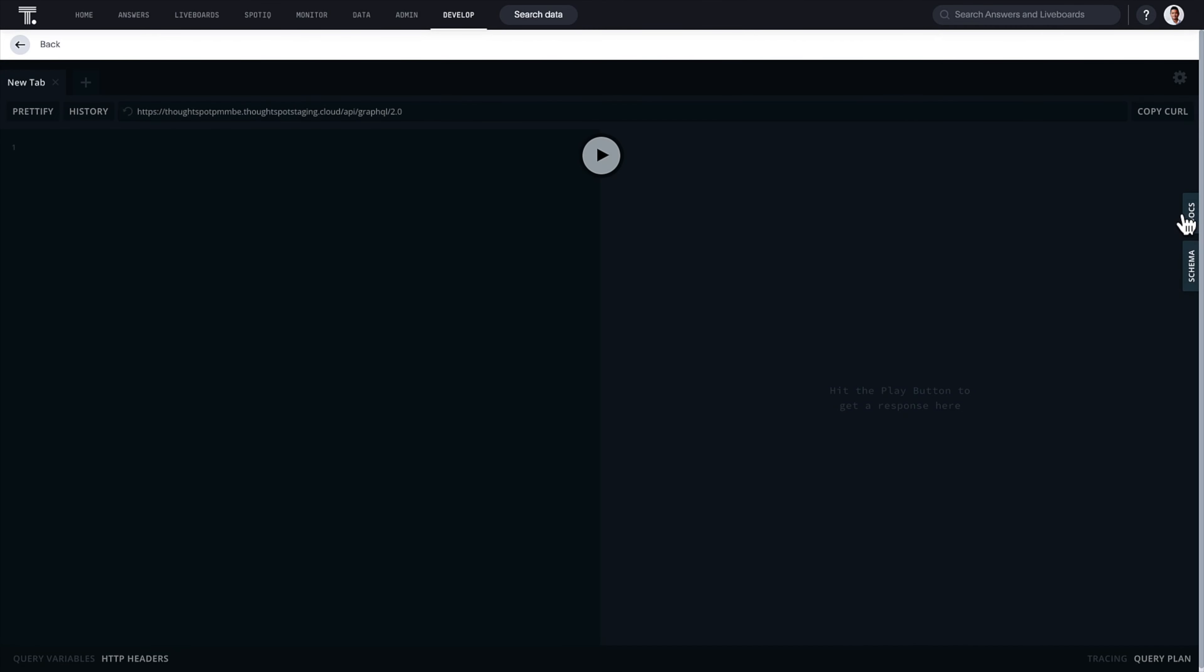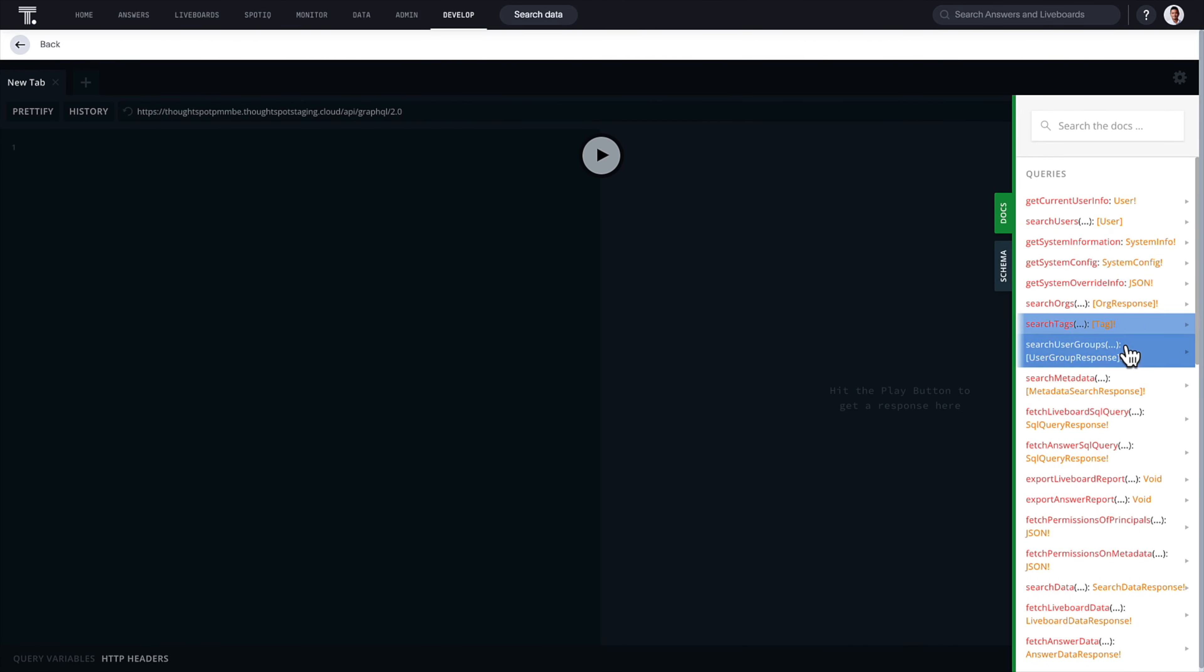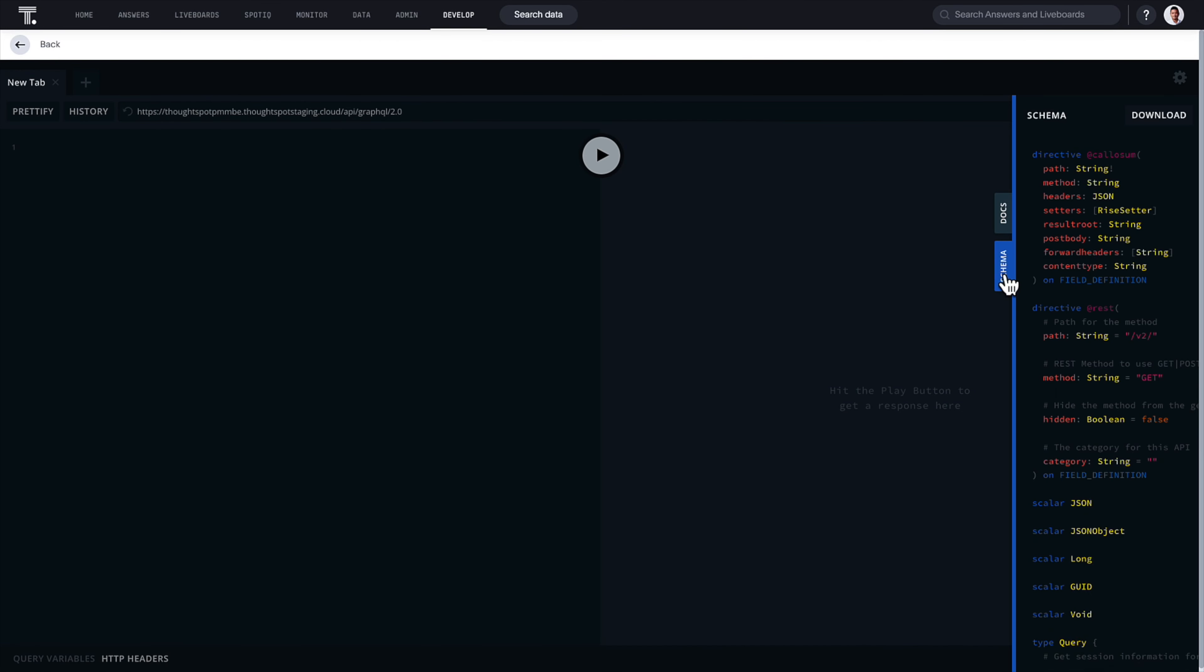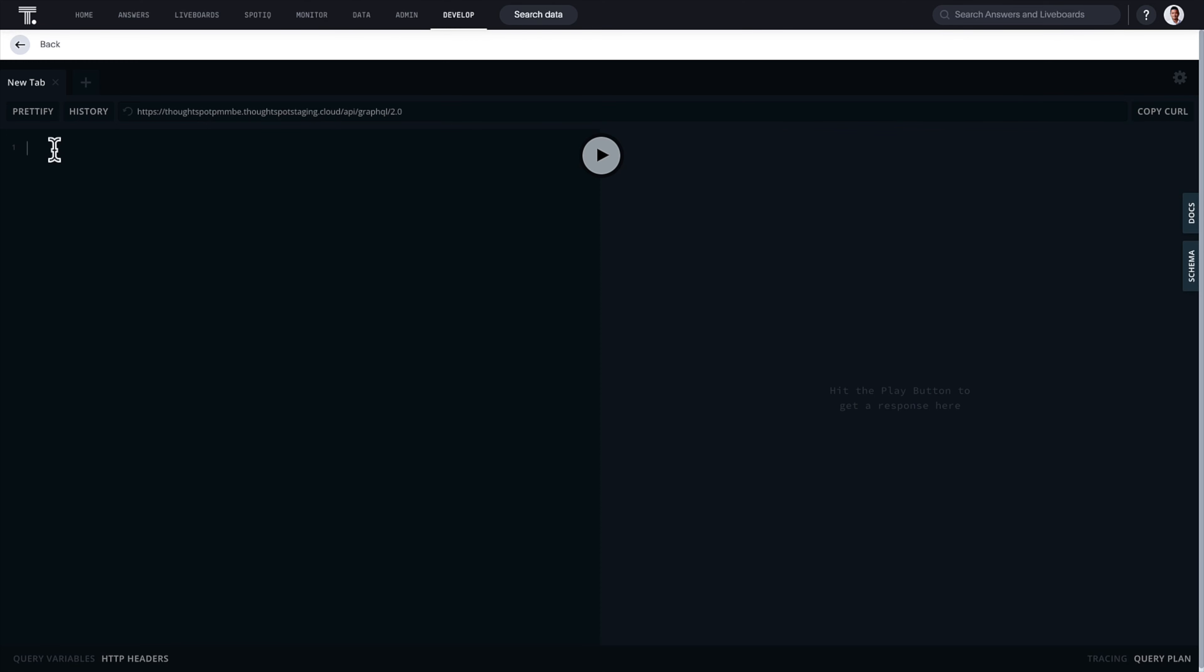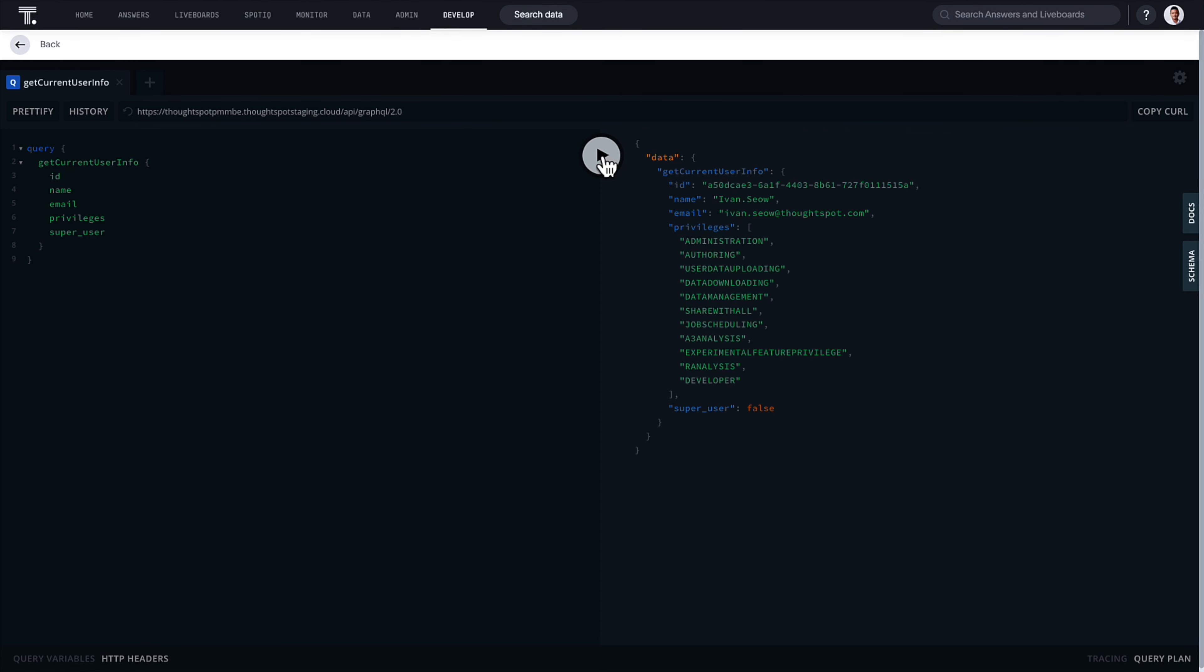Available in beta, you can now also explore REST API v2.0 operations, GraphQL queries, and mutations in the all-new GraphQL Playground.